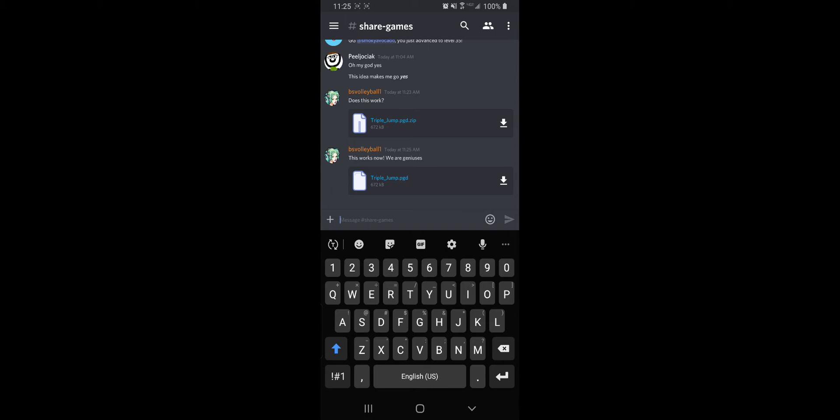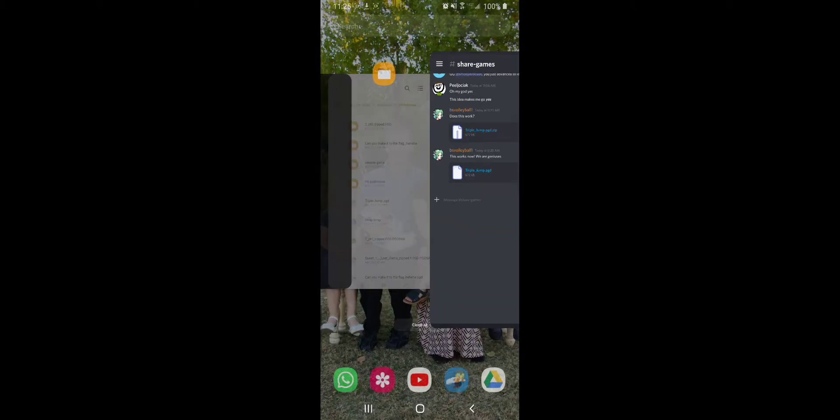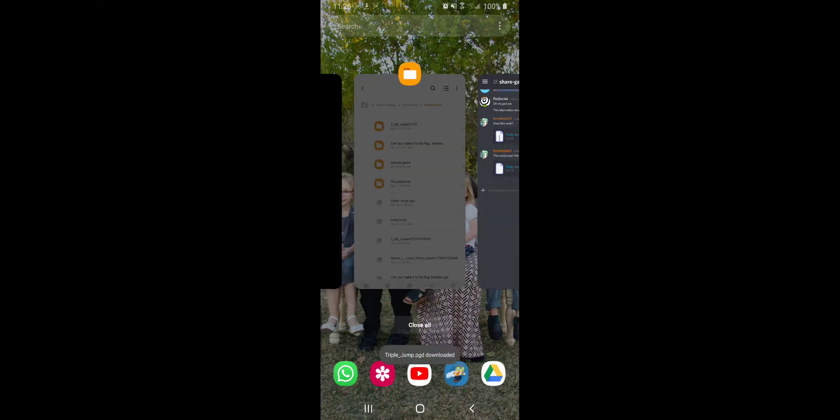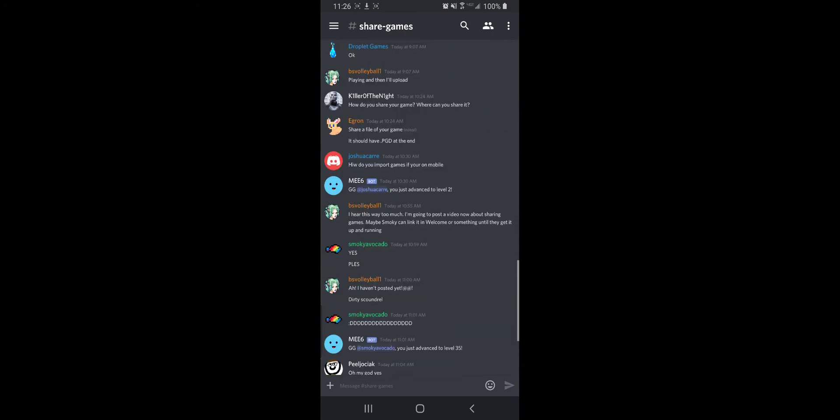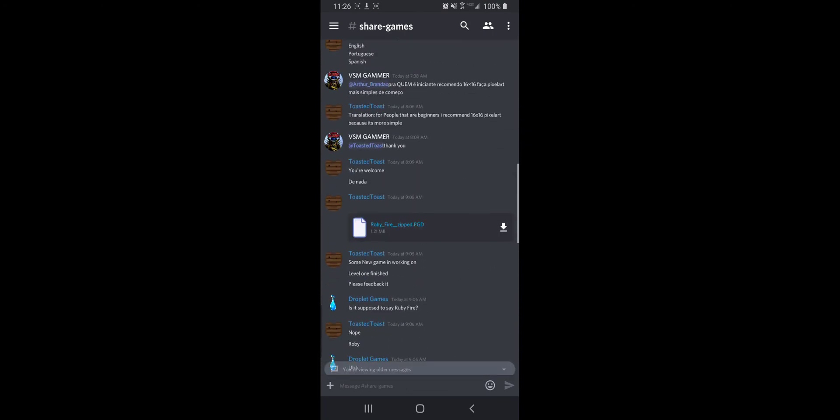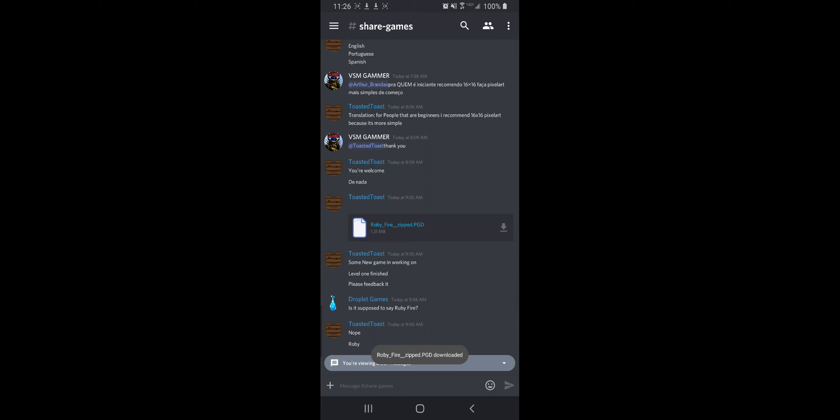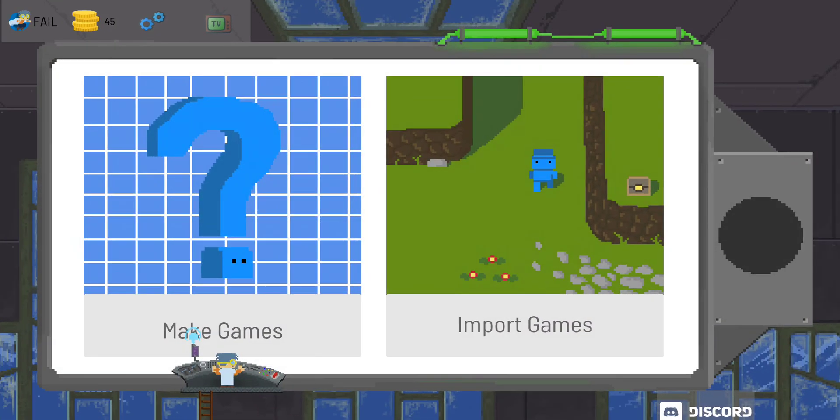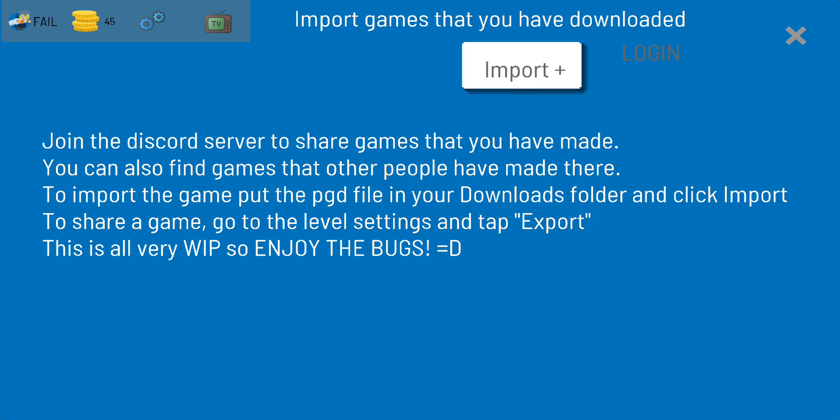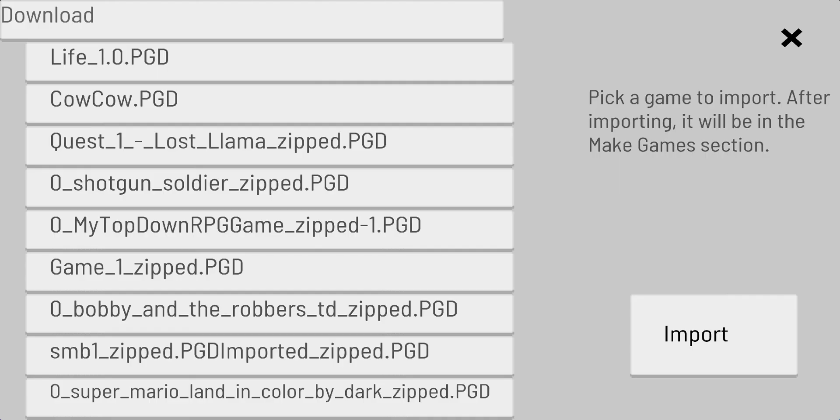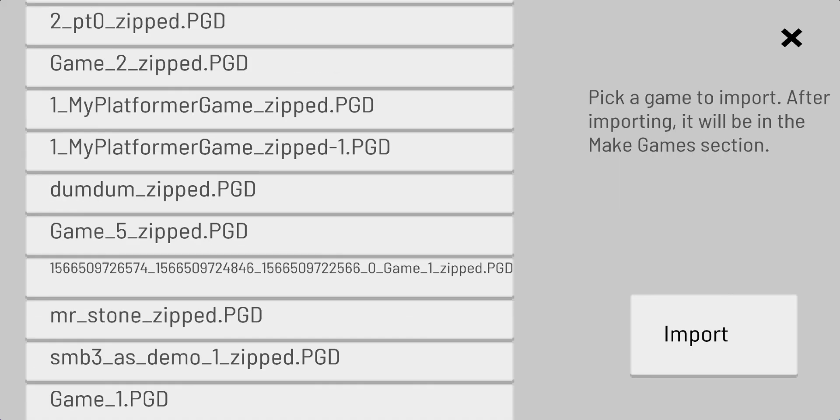So now I can go to download Triple Jump, or anyone else can do that for that matter. Let's say I want to download, for example, Ruby Fire zip. I'm going to push that download button on the right side. It says it's downloaded. I go into my Pocket Game Developer, I go to import games, push the import button.